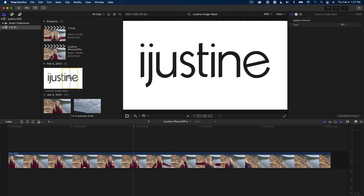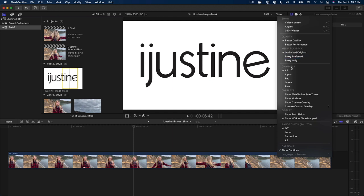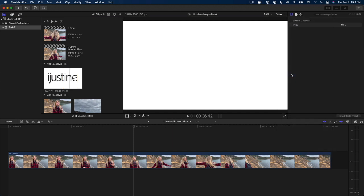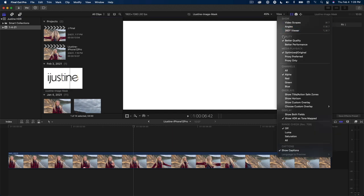One quick way to tell if the image has an alpha channel is to choose alpha from the view menu. It's solid white, so no alpha. I'll set this back to all.